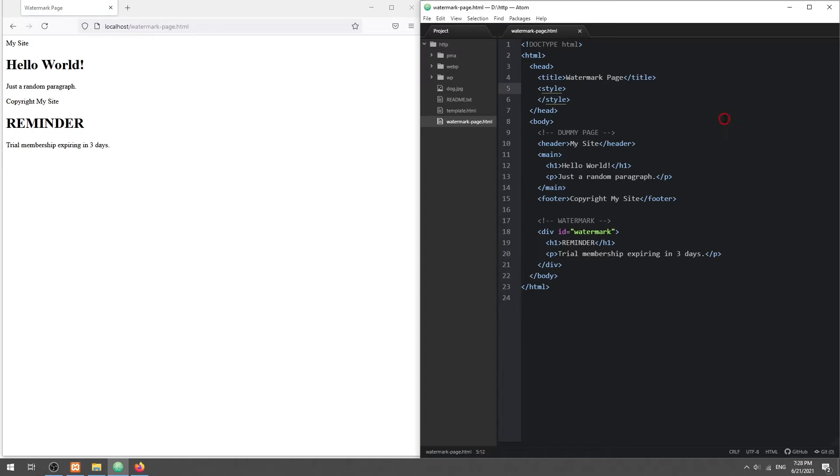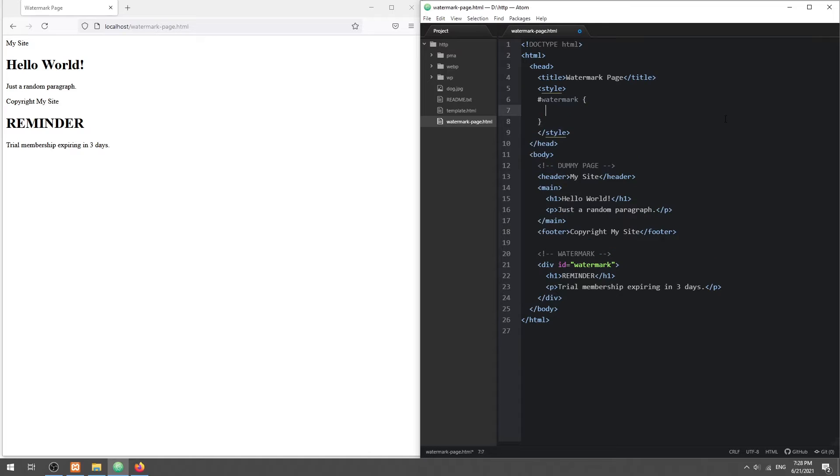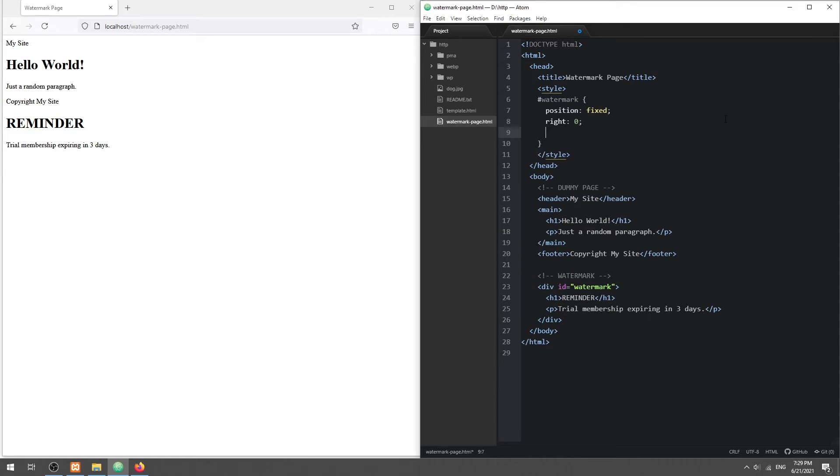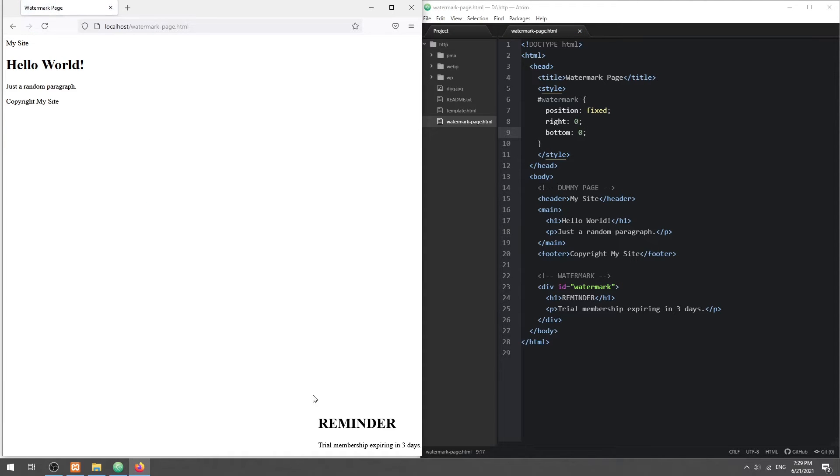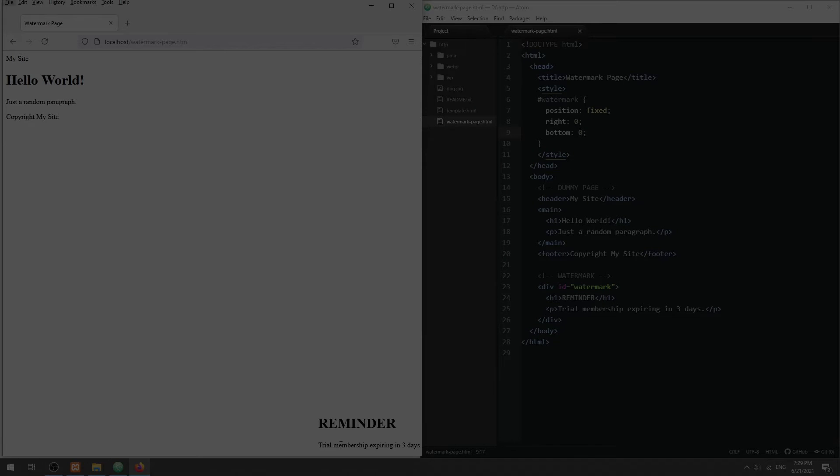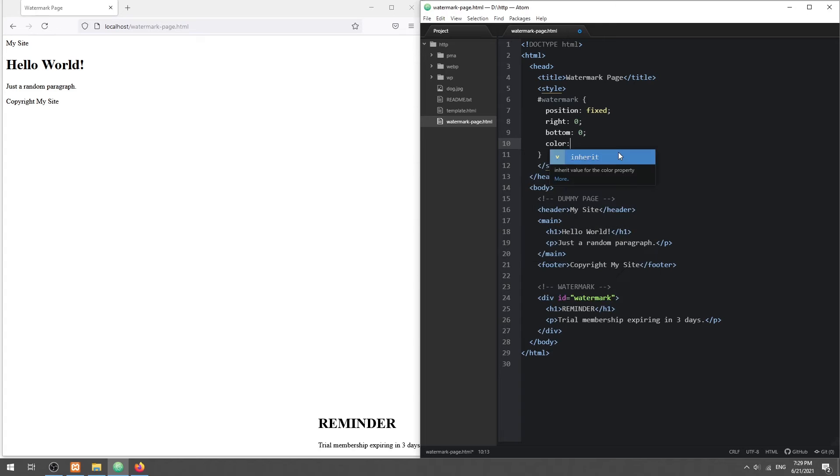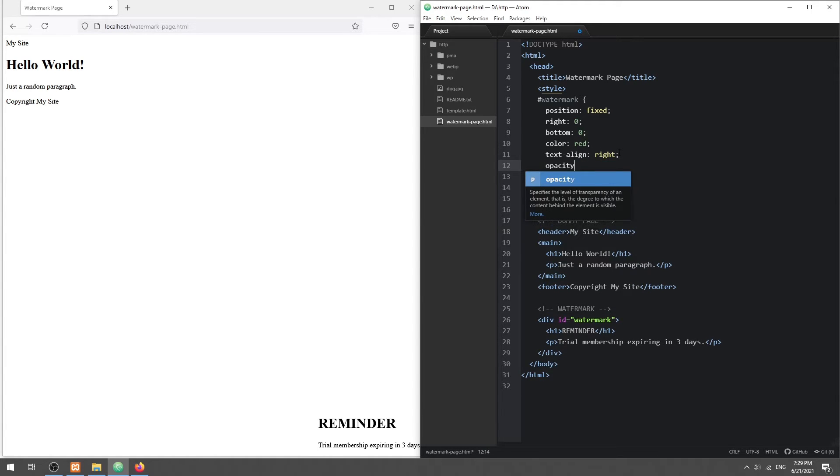Next, we set the watermark to fixed position. This will make it stay on the screen and cannot be scrolled away. Lastly, just set the font size, color, and opacity accordingly.